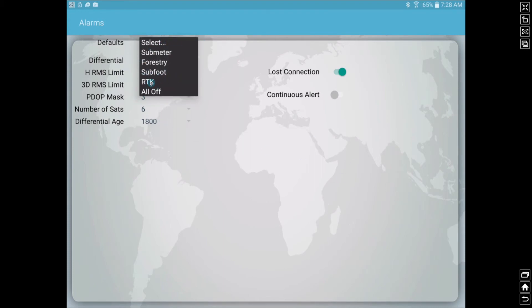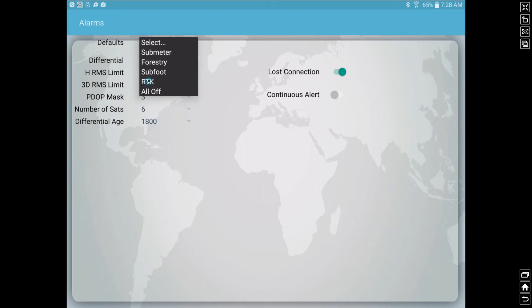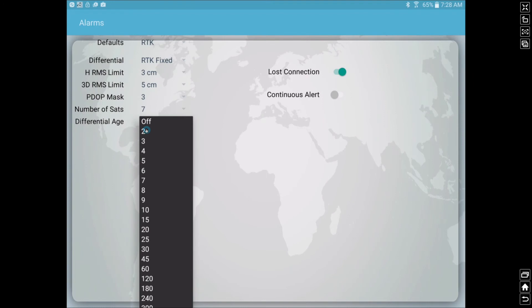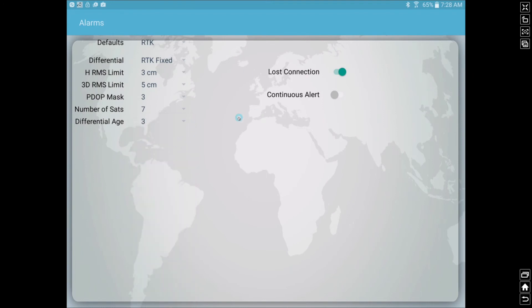Another very nice default here is the RTK default. You can see if it's not RTK fixed, it'll beep at us. If our horizontal accuracy goes above three centimeters or if our differential age gets too high, and we can actually go in there and change that to maybe a lower setting if that's what we prefer.